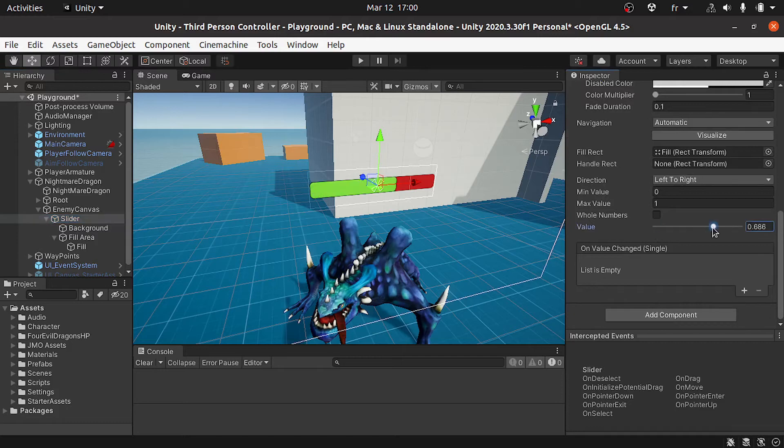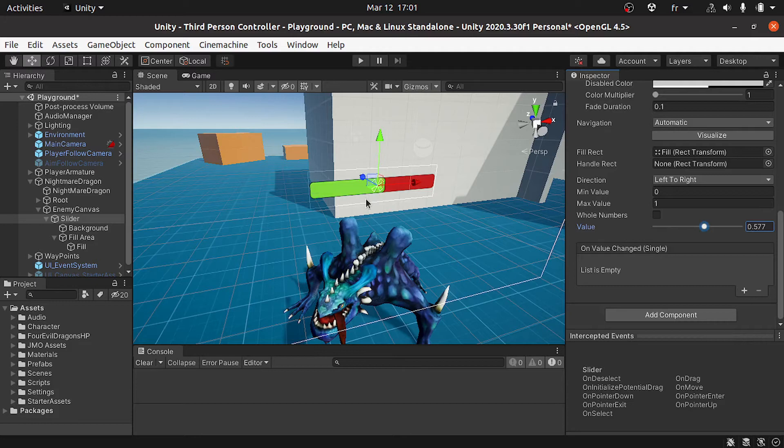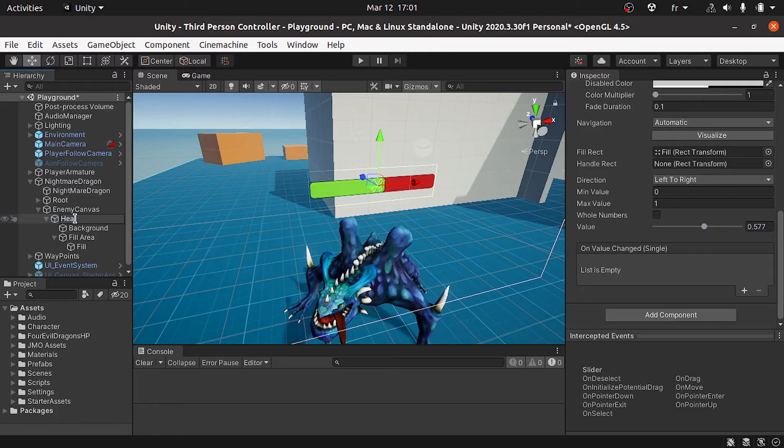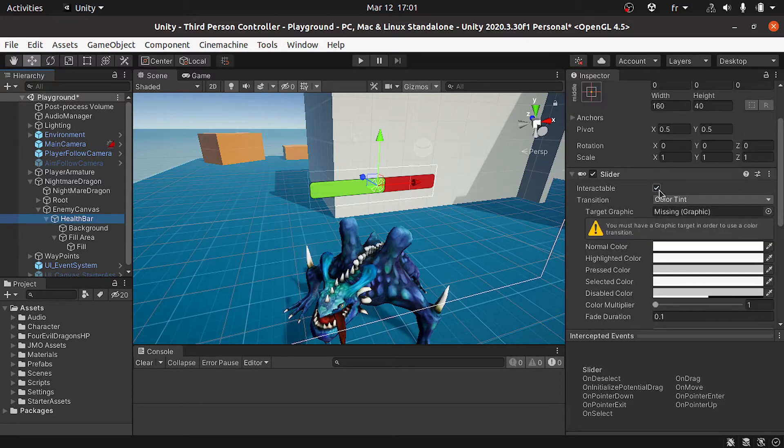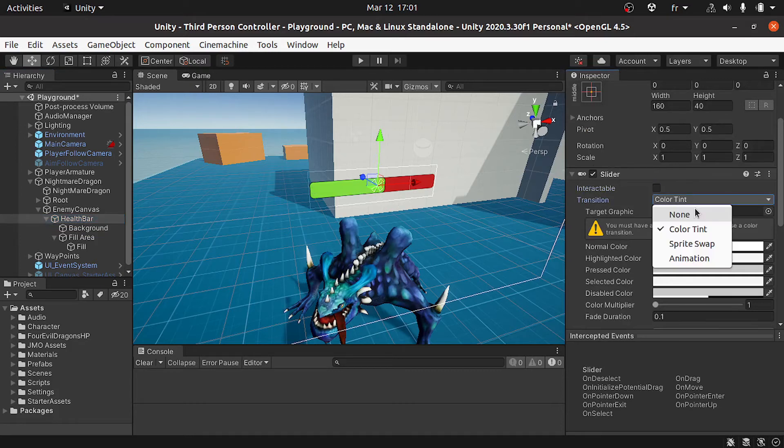You can also remove the interactable option because we don't want to interact with this slider. Also we don't need a transition so I'm gonna select none.